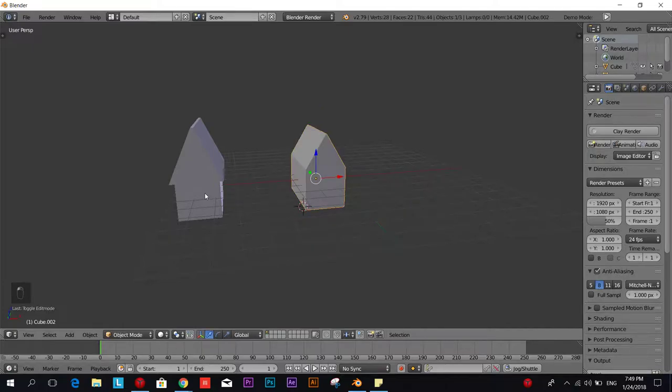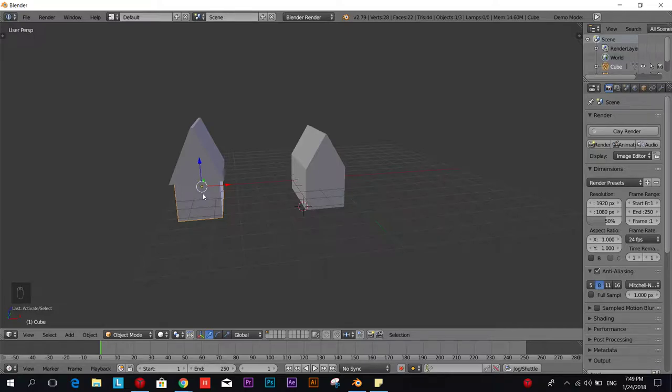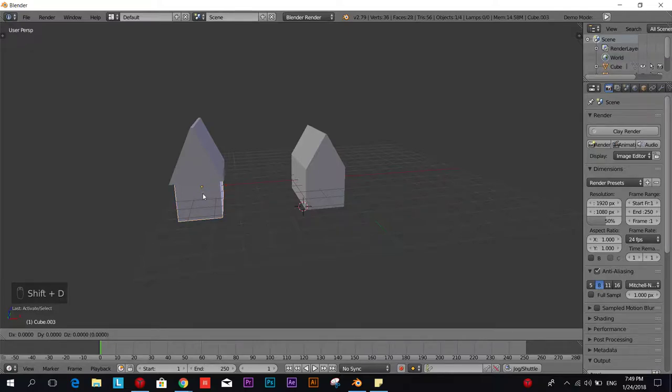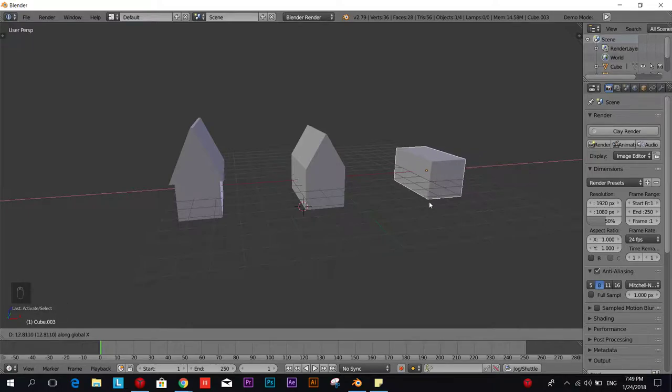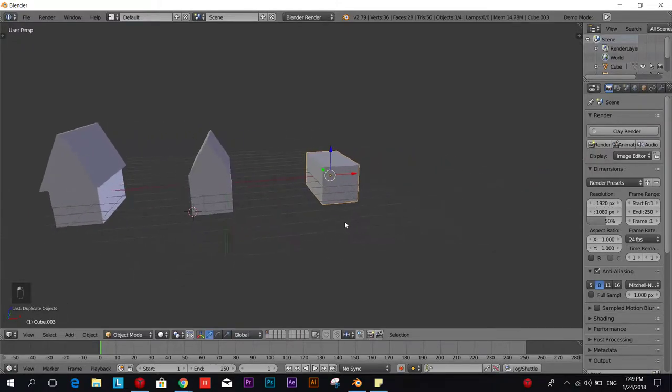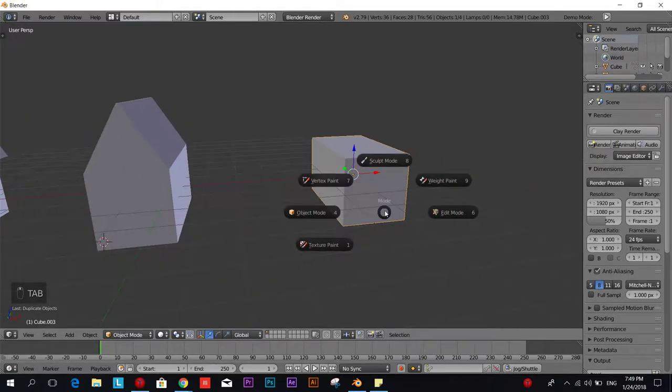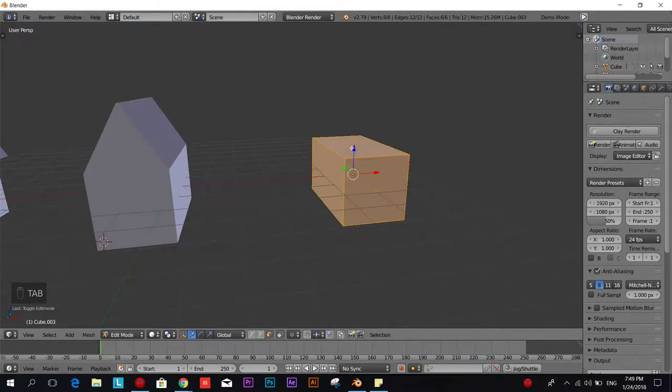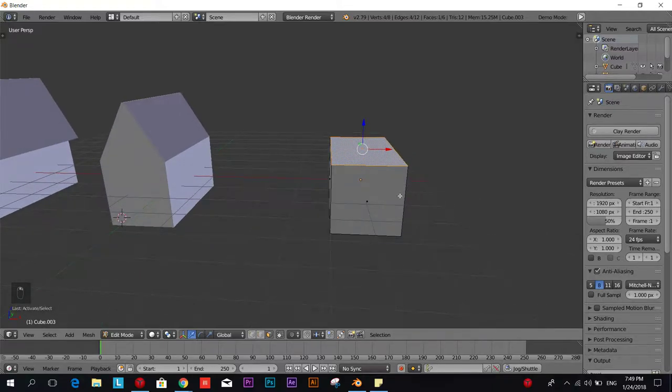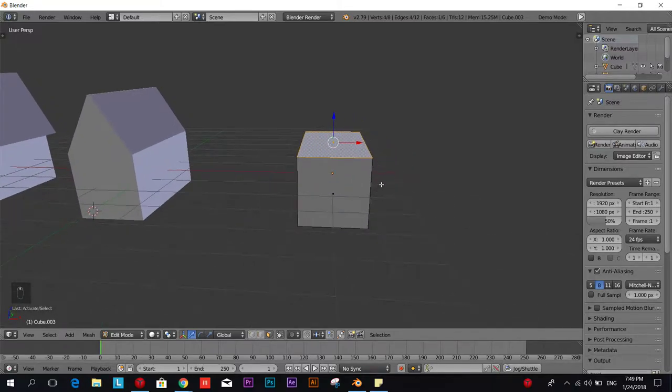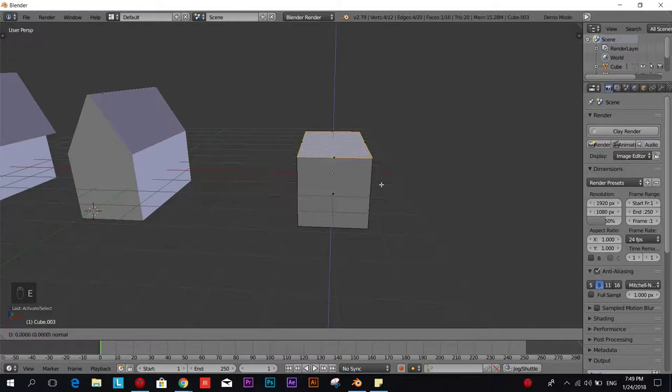We're going to duplicate the base of the house one more time, Shift D, and dragging it on the X axis, and we're going to go to edit mode again. We're going to select the same upper face and we're going to extrude it one more time but this time we're not going to drag it up but we're going to scale it just a bit.